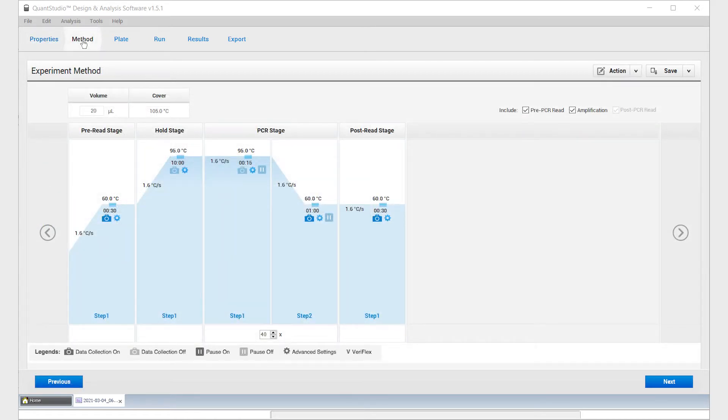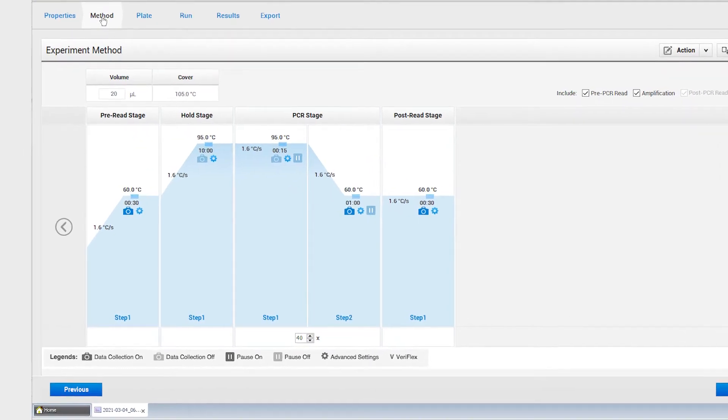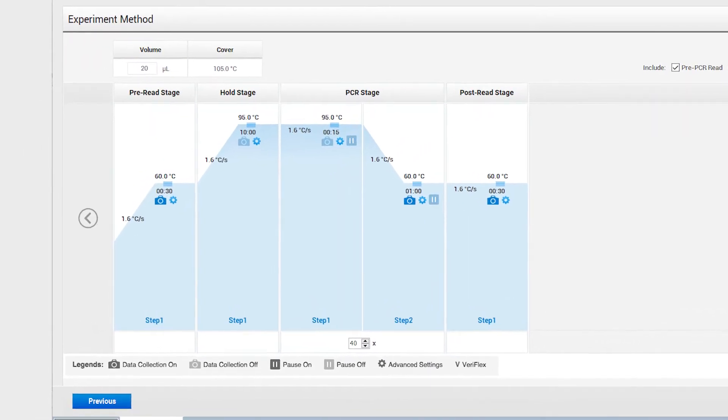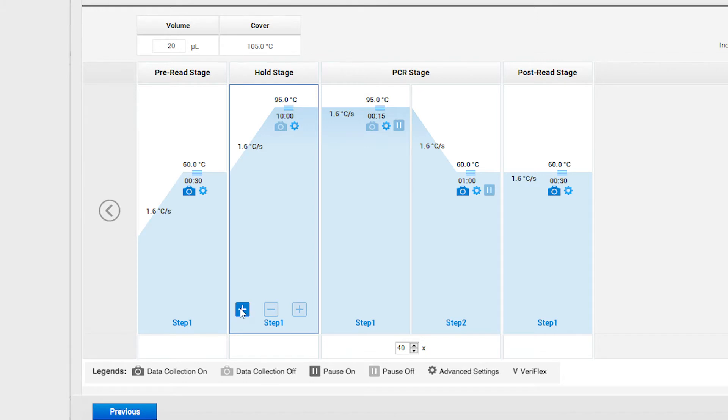When setting up the thermal profile, you must add a reverse transcription step. To do this, add an additional hold stage by hovering over the current hold stage and clicking the plus button.